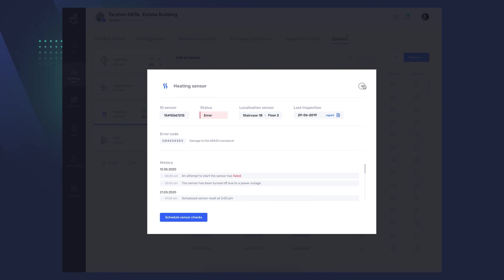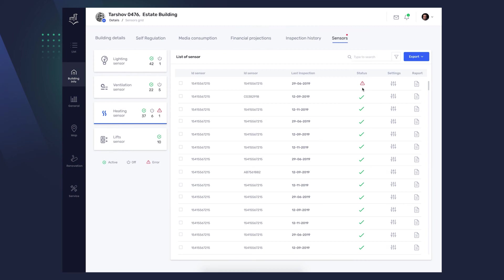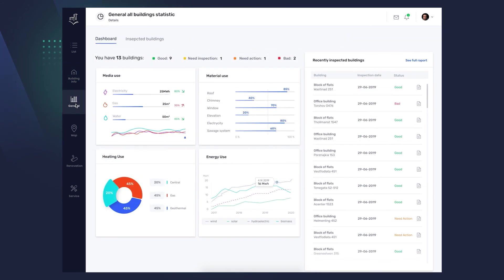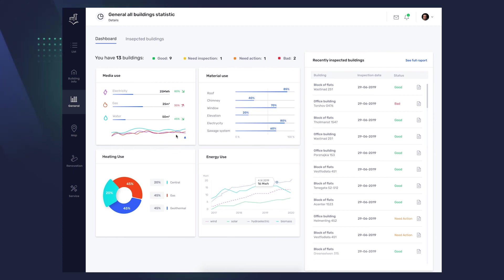Now, let's focus on the side navigation bar. From the Building Info tab, you go to the General tab. Here you will find all your investments with brief information about their status, consumption of utilities, energy, heating and infrastructure, and the inspected buildings tab, which you can also access from the top view.